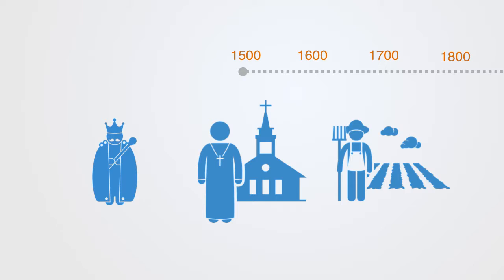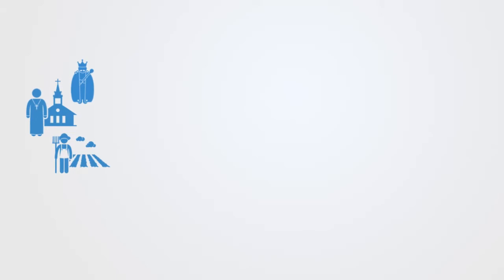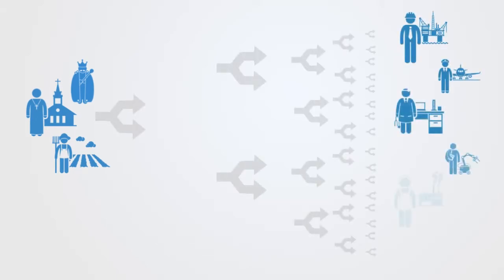Economically, almost all of us were manual laborers working the land. Culturally, we all believed in the same belief system that guided and controlled almost all of our social institutions. Through the process of modernization, both our culture, society, and economy has become increasingly specialized and differentiated.